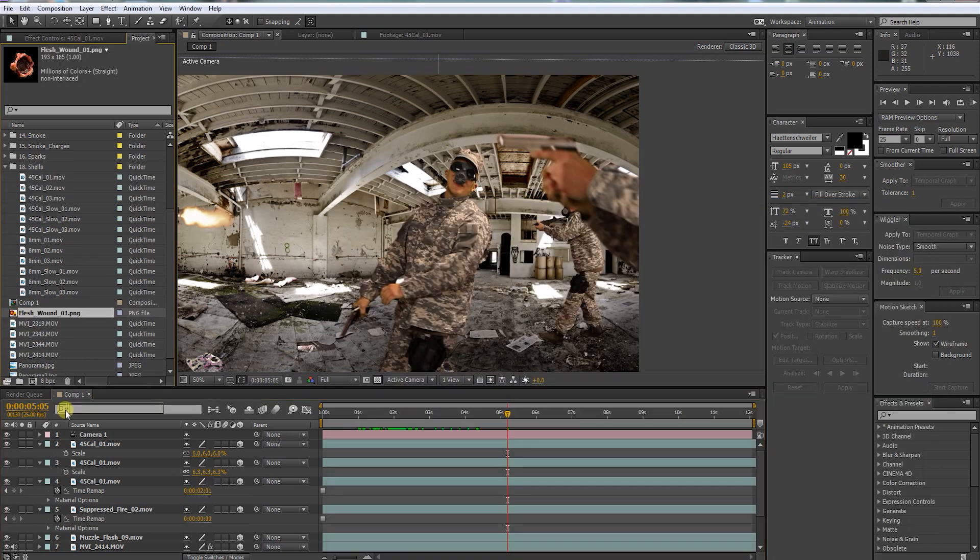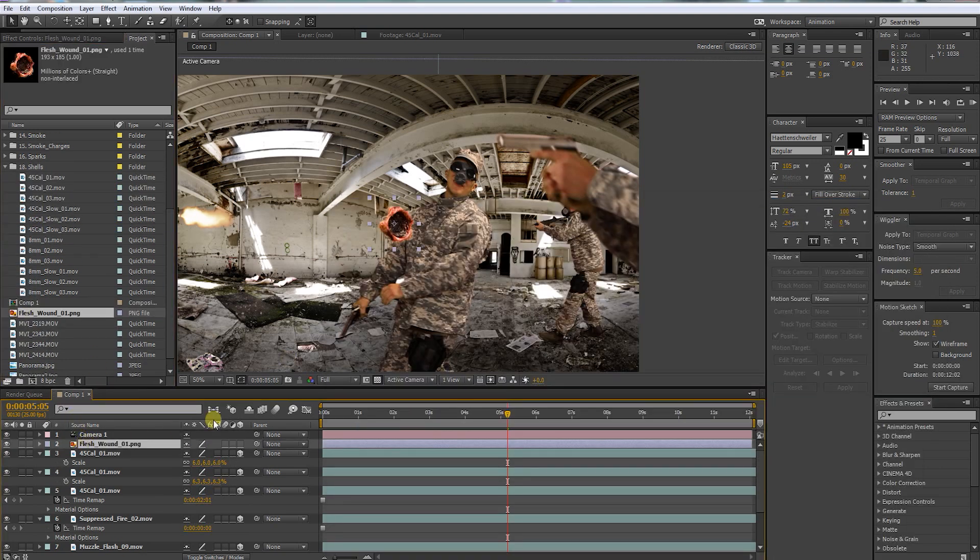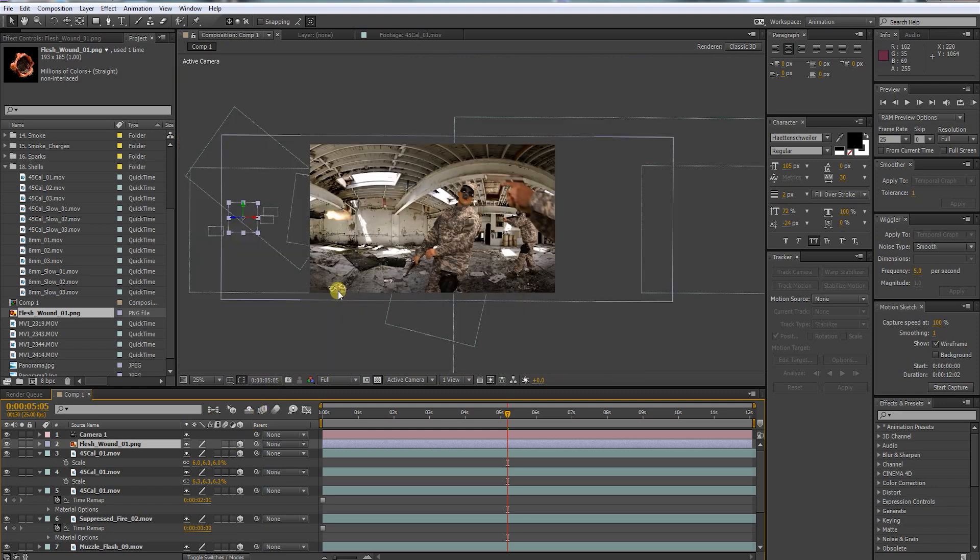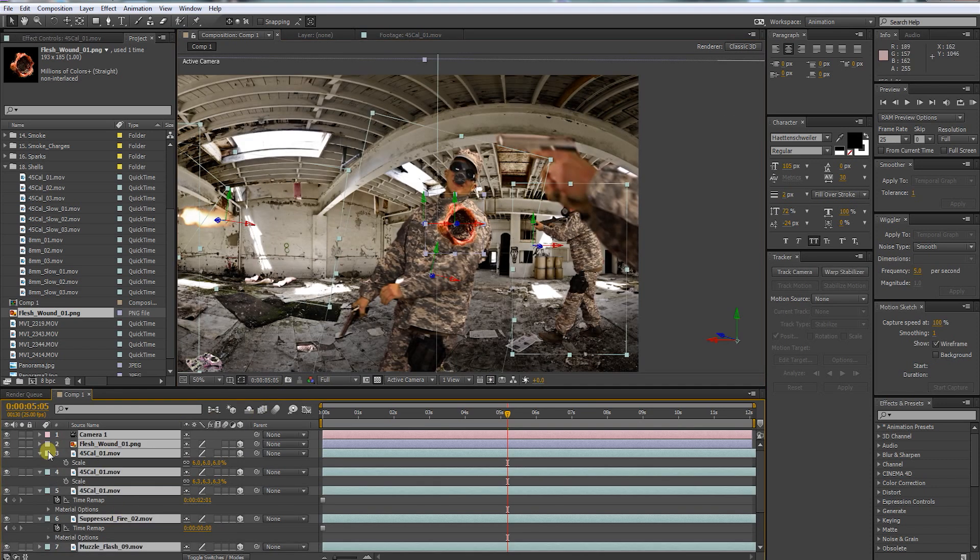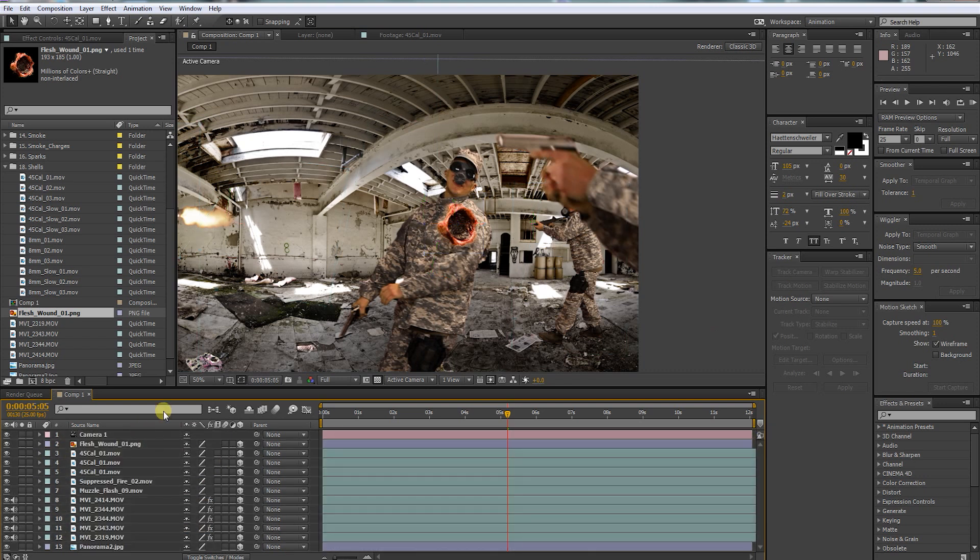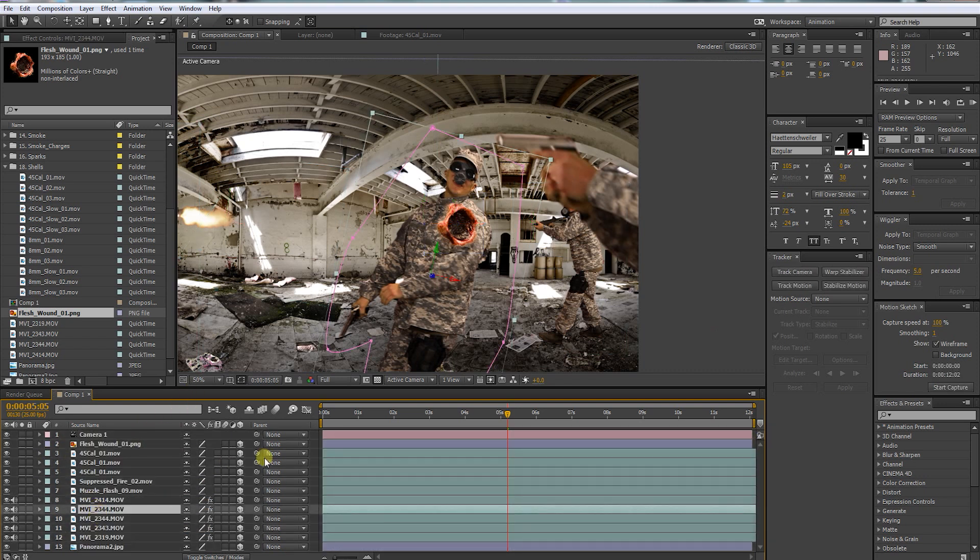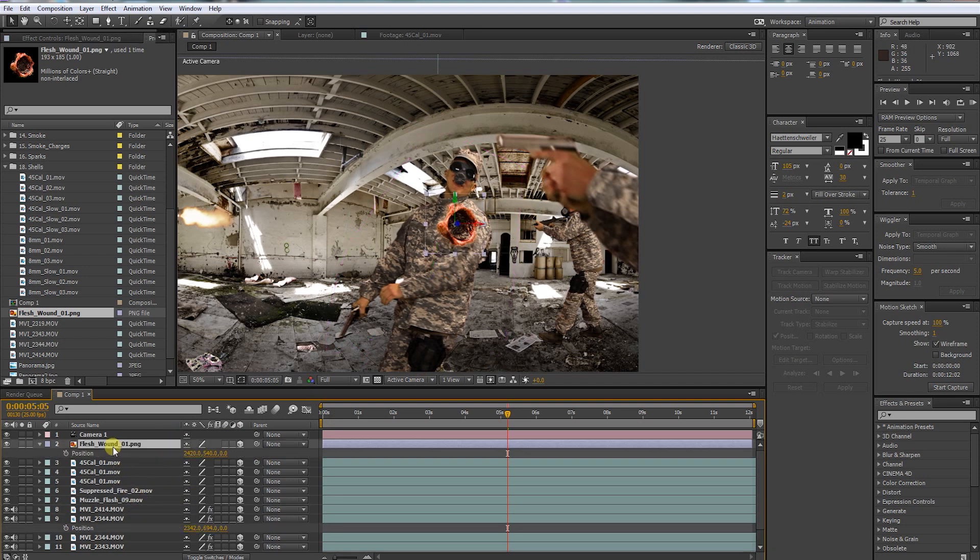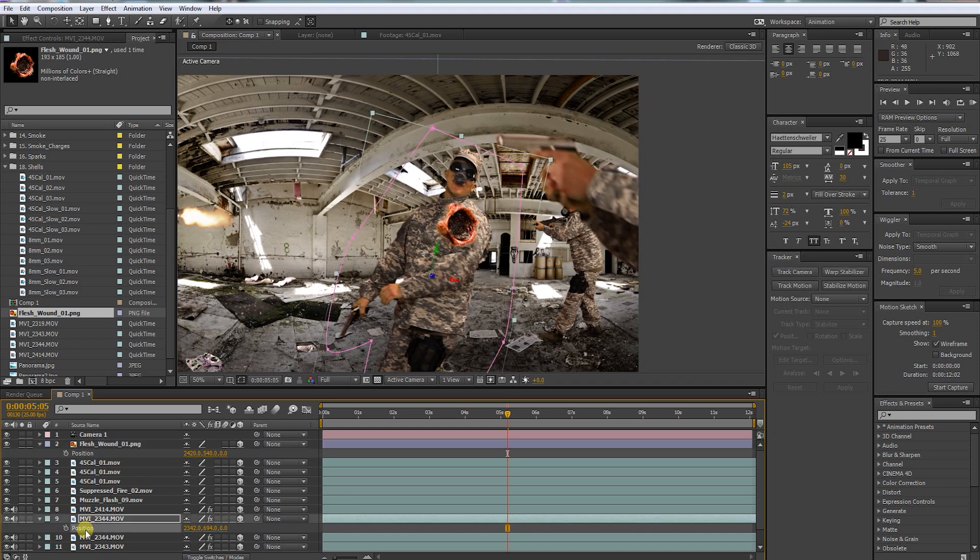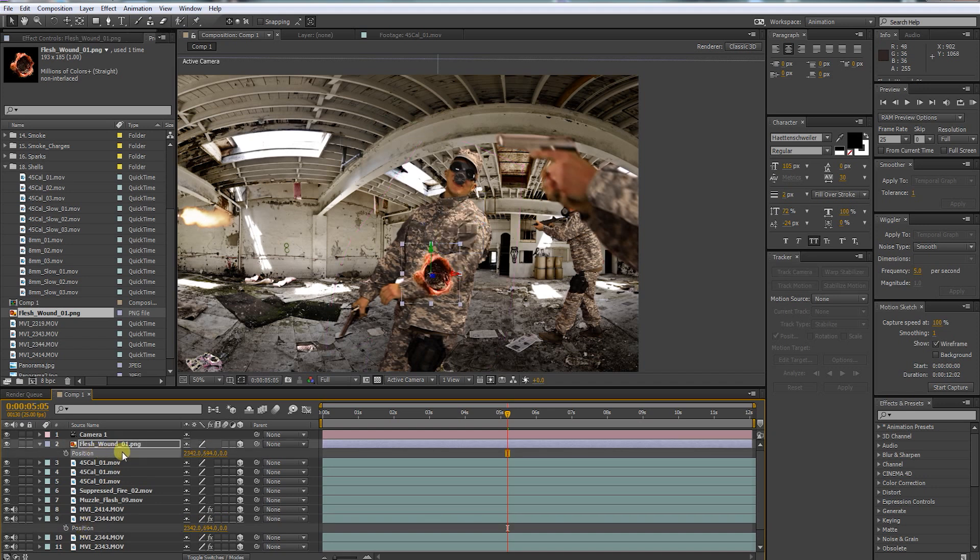Okay, let's bring in a bullet hole. Make it 3D. Press P to bring up the position options. Press Ctrl C to copy the position of our soldier to the bullet hole by pressing Ctrl V.